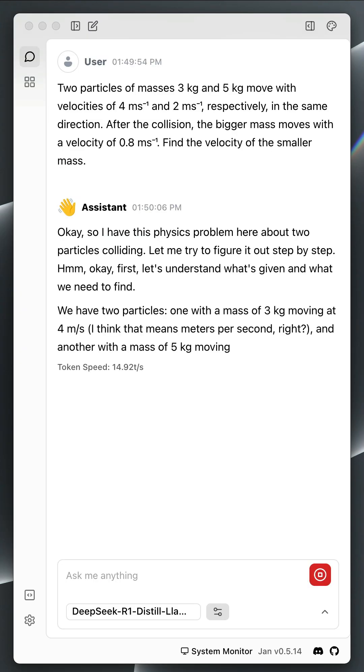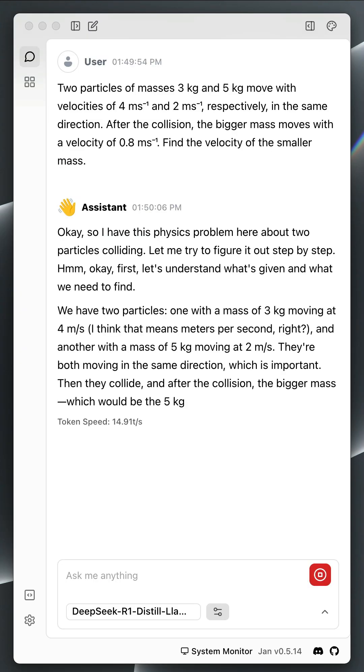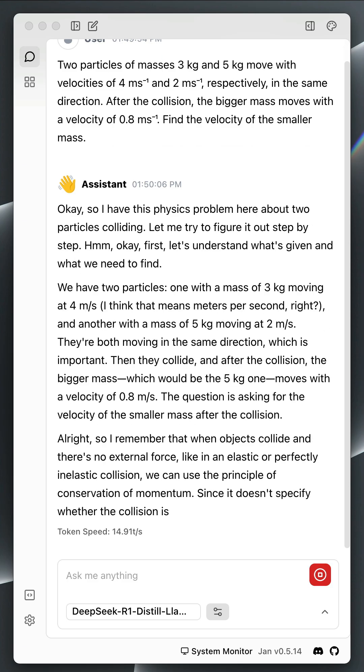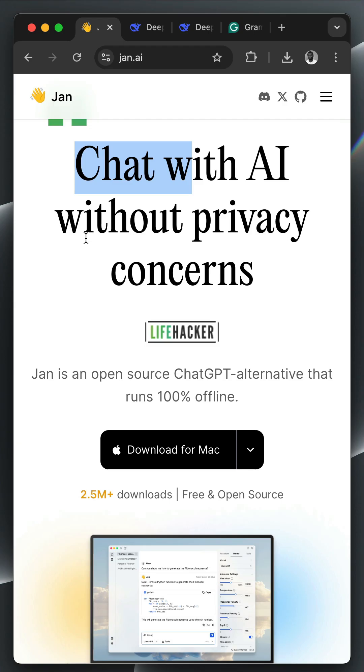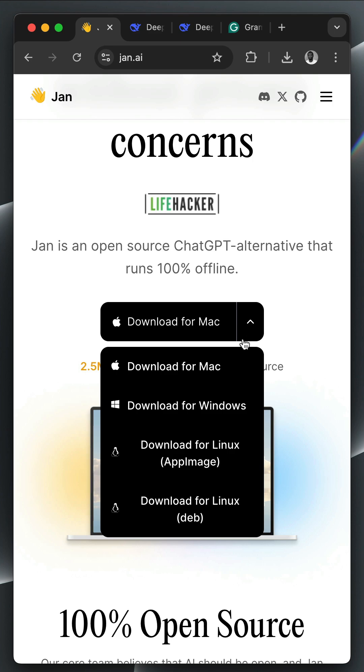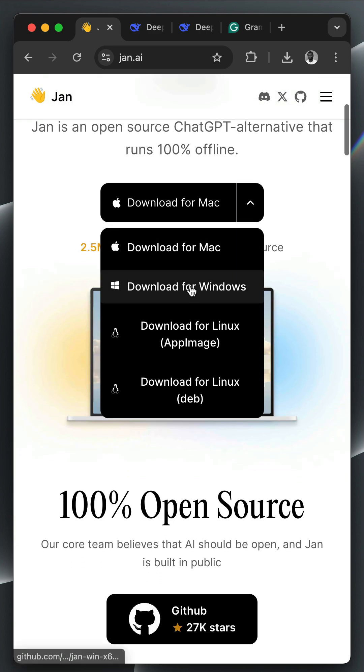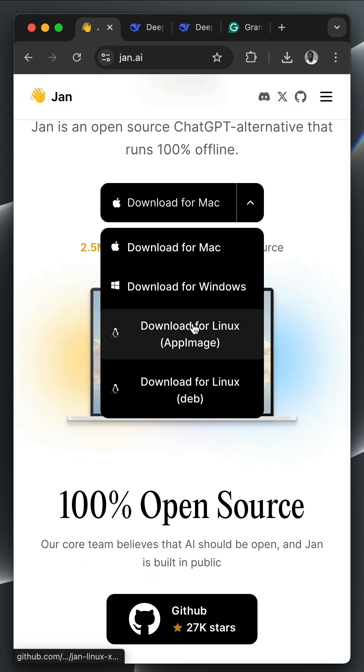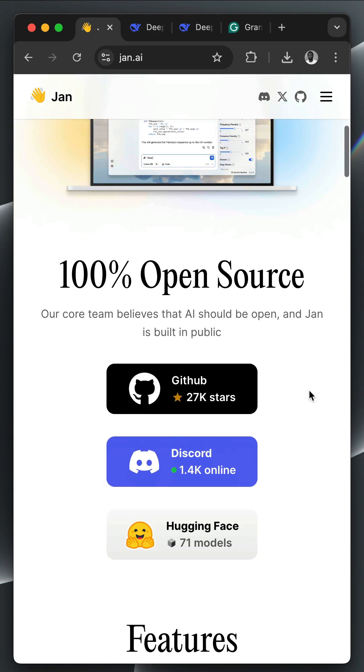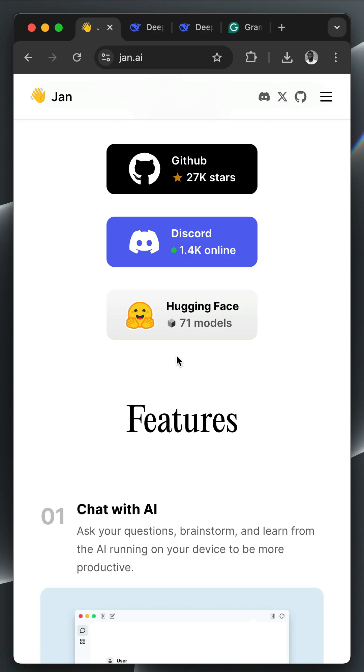It works in a similar way like using LM Studio or Olama to run models locally on your machine. To get started, you should download JAN for Mac, Windows, or Linux. Once you download the application, you have over 71 AI models to test and run locally.